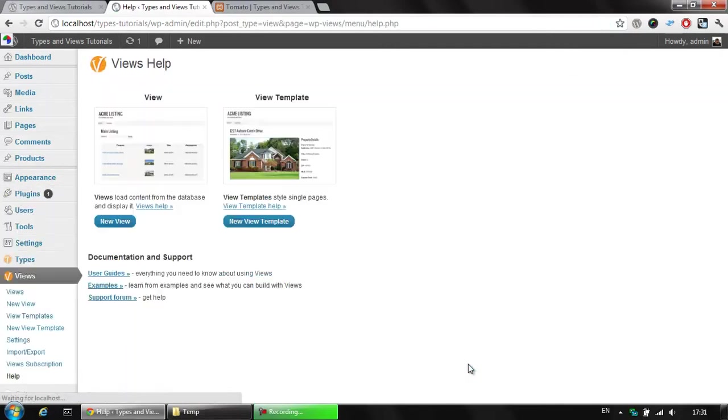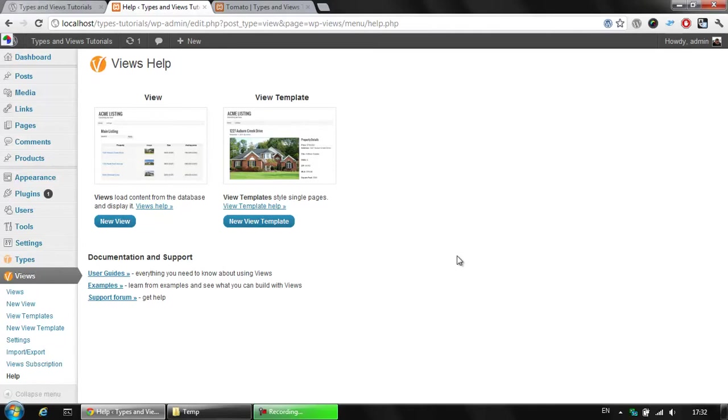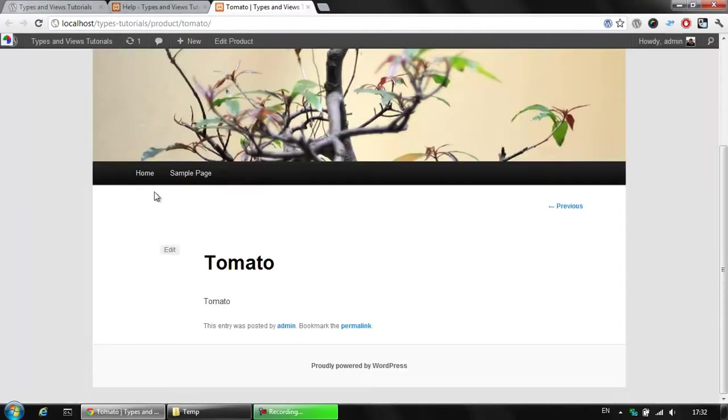I have purchased the latest Views version and I am about to show you how to use a View template in order to display your data here. As you see, the default view is displaying only the title and the body of our product.